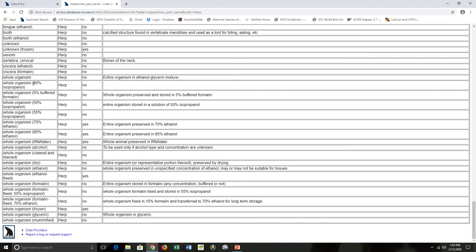The ones I oftentimes come down here and double-check are what different types of parts I have available when I'm talking about whole organisms, my fluid or alcohol specimens. Something like whole organism preserved in 70% ethanol: this is one that we know was preserved exactly in 70% ethanol.